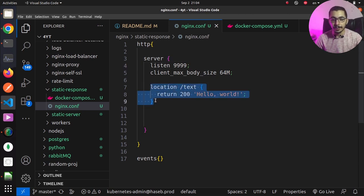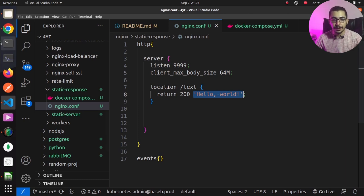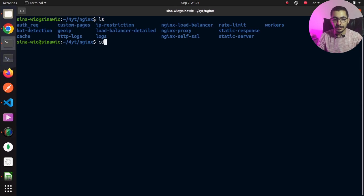I've got a location block for the /text path. Using the return directive, I set the status code to 200 and include a simple text string that will be sent back as the response body.